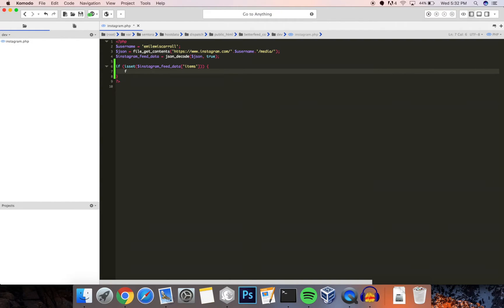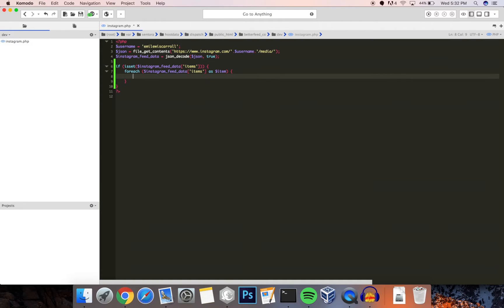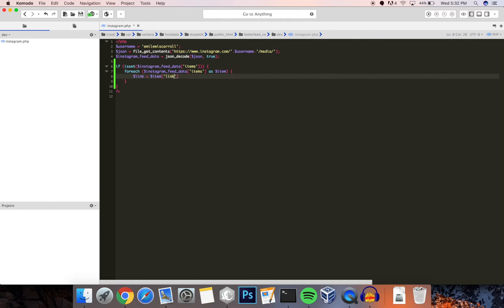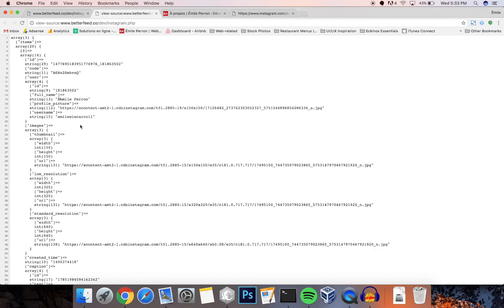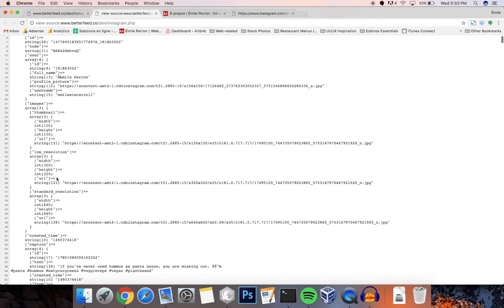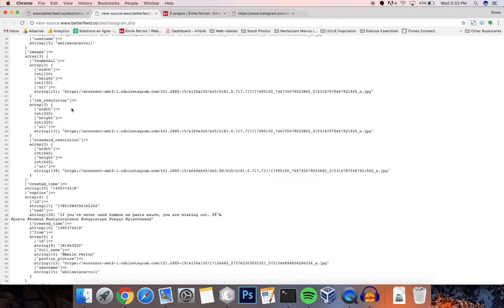Next up we're going to get the actual post link. This is available as I said earlier, it's simply the link array key. Then our image URL is available in multiple formats. In this case, thumbnail, low resolution, and standard resolution. Depending on your needs you might have to pick whichever you want.